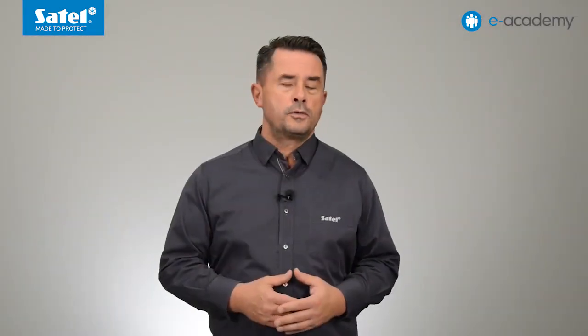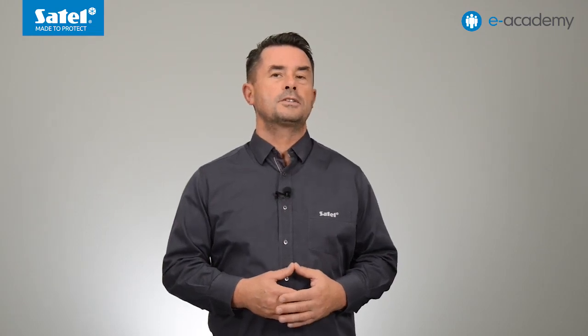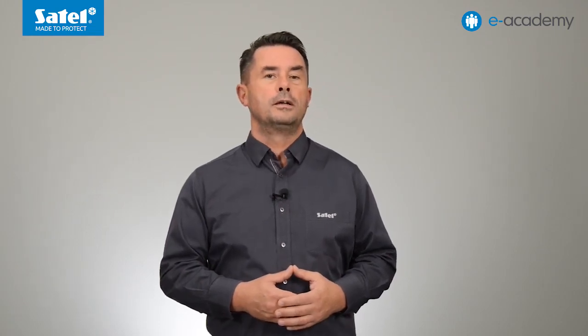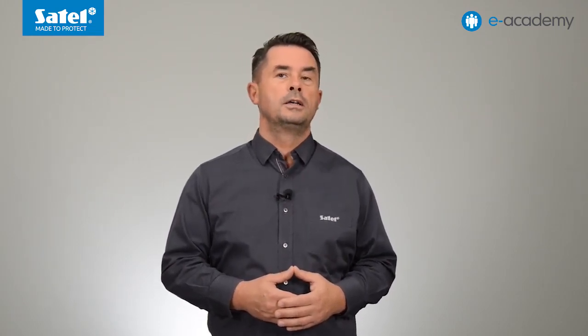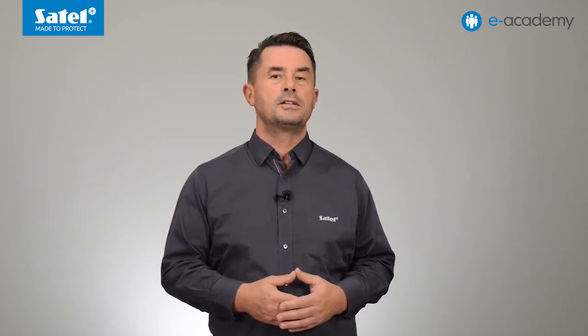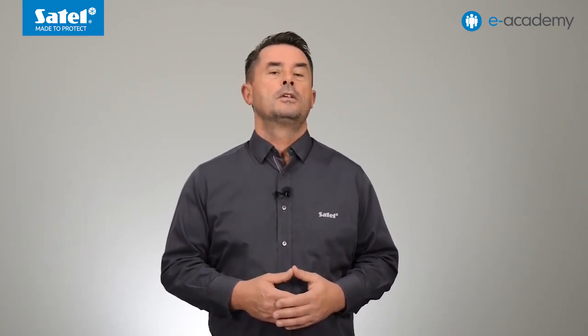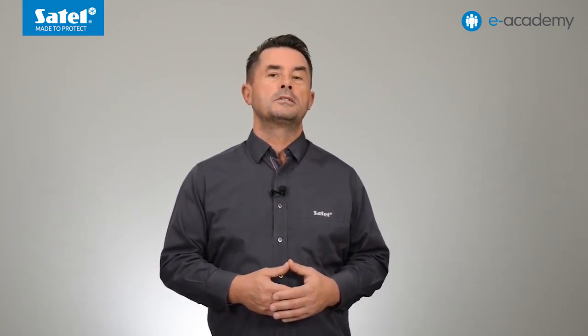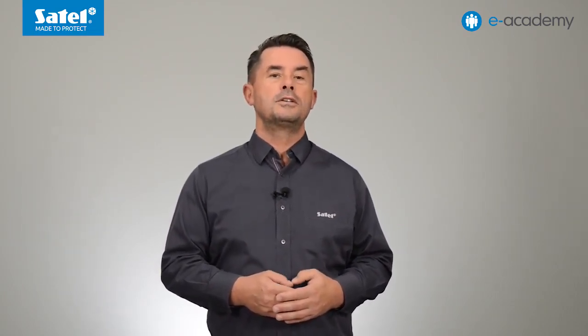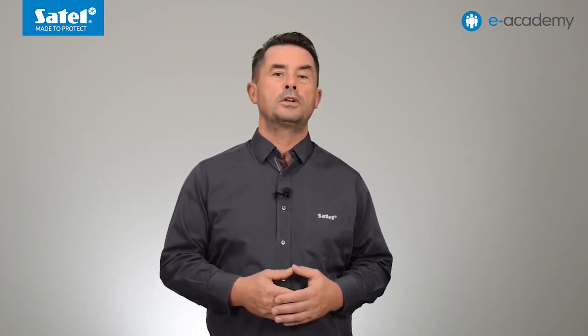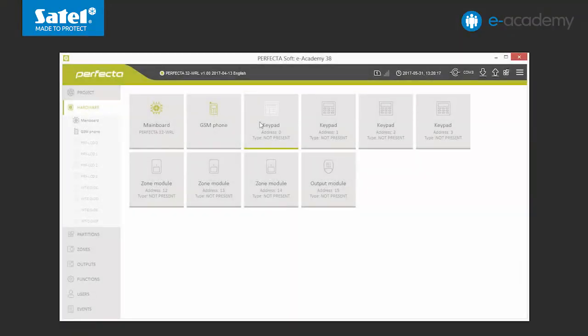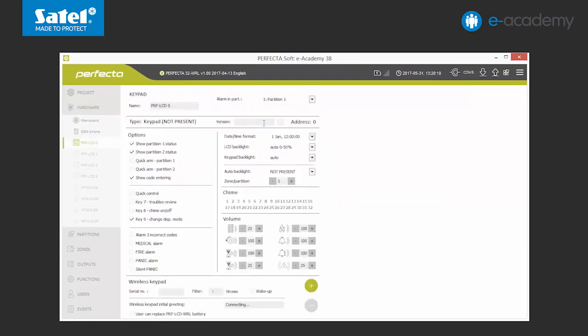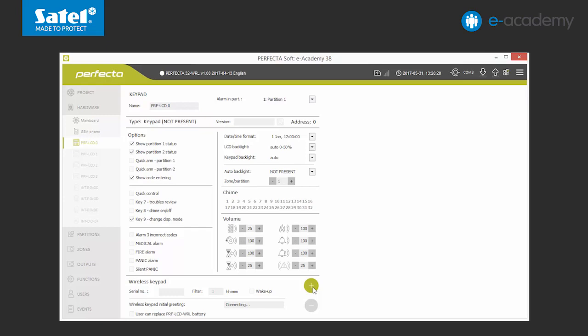Important note, a system based on the Perfector 16 WRL or Perfector 32 WRL control panel doesn't have to include the PRF LCD WRL keypad. For proper operation of the system, it is enough to have one PRF LCD WRL wireless keypad which has been logged in earlier. We can choose any of the unused keypad addresses. We can see the options available for a wireless keypad in the bottom part of the list. To add a new device, click the plus key.